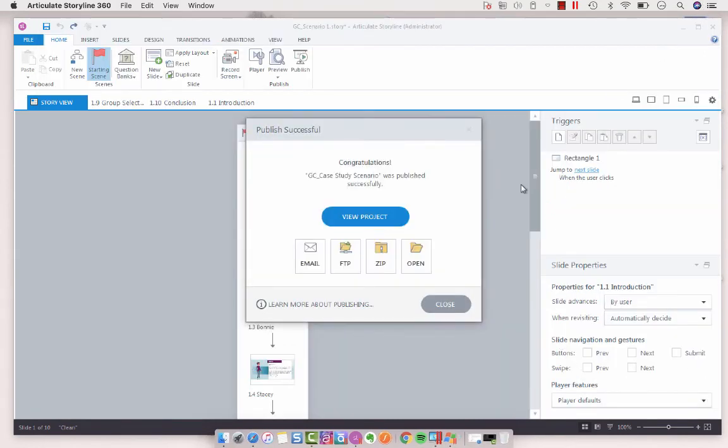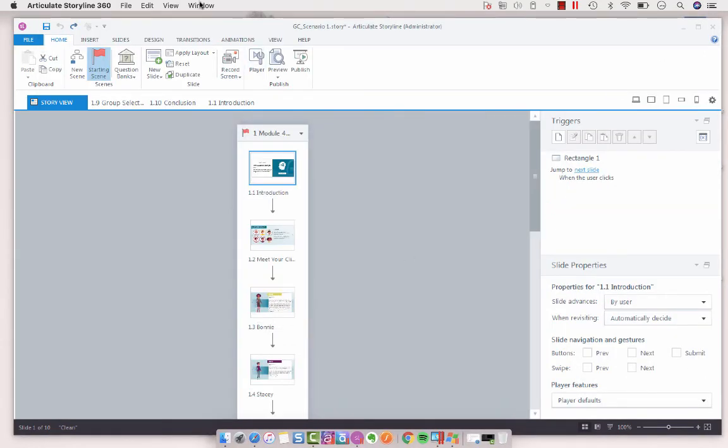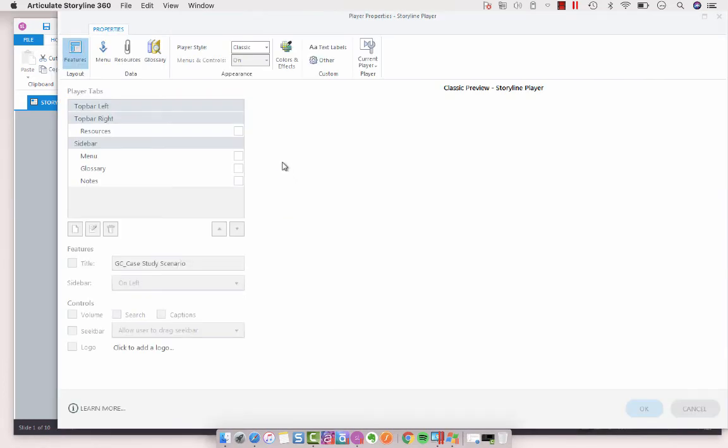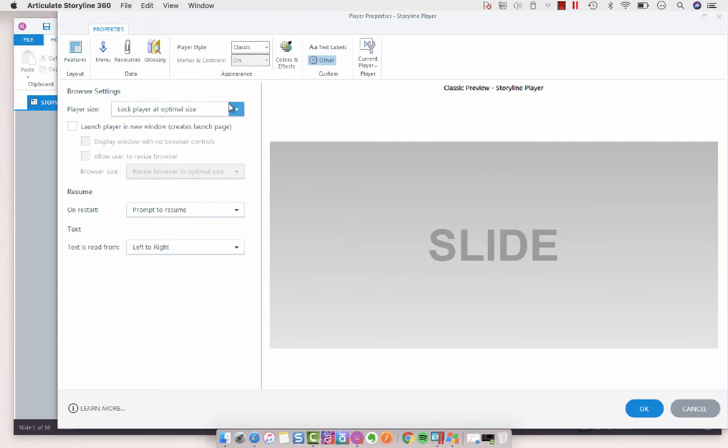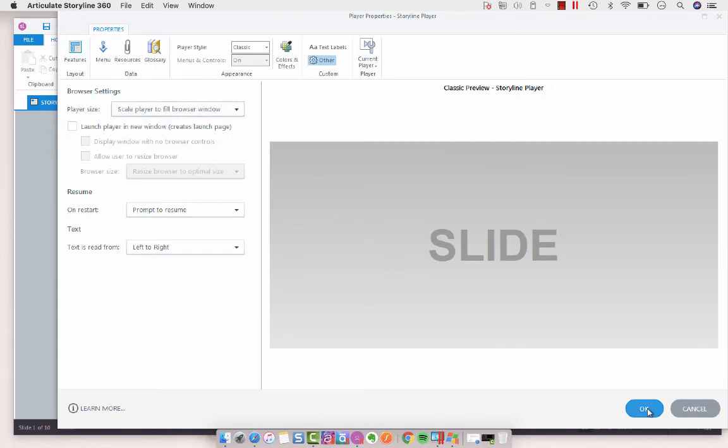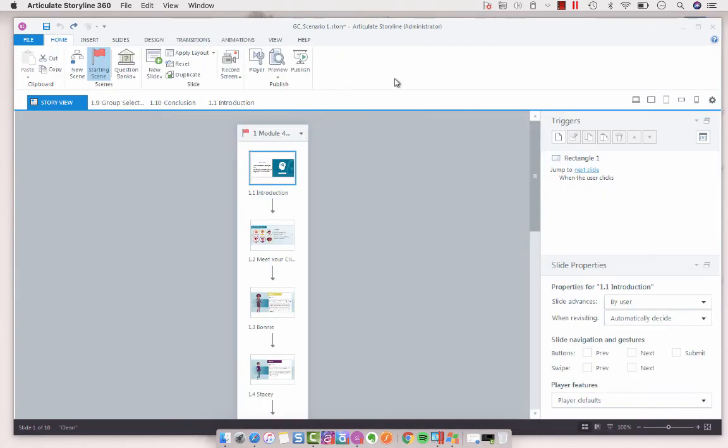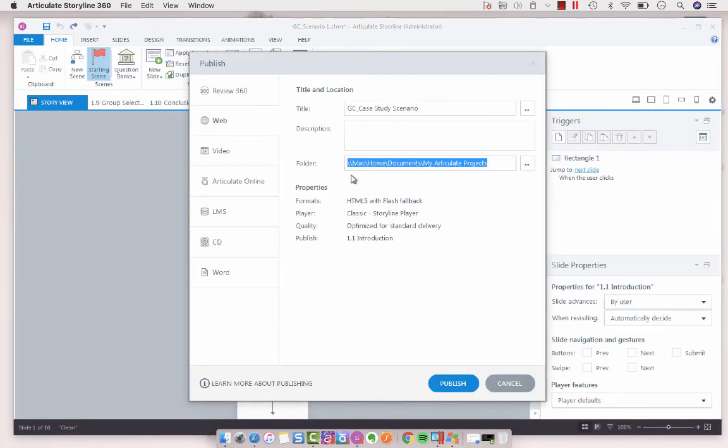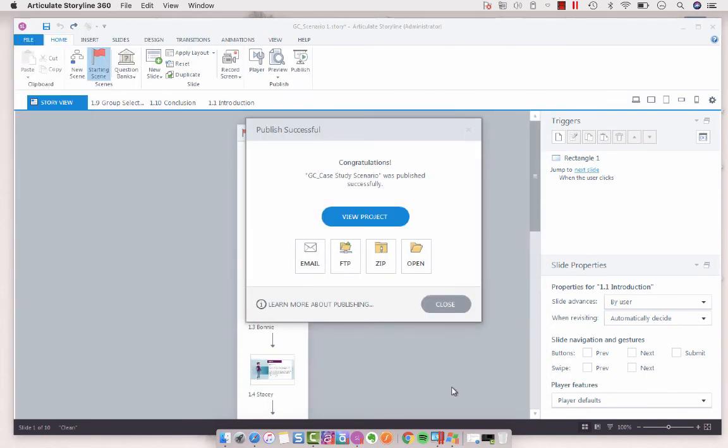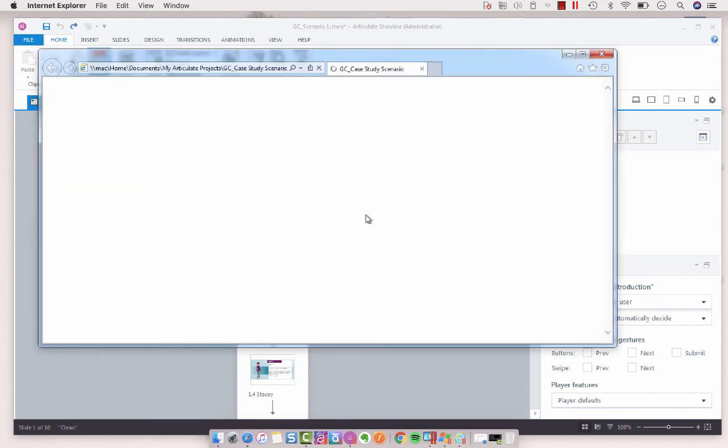So the alternative that I gave her that did work was to go into your player settings, other, and make sure that your player size is set to scale player to fill browser. So we're going to click okay. We're going to republish that slide again. Now what scale player to fill browser window is, is that no matter what size they're on, if they're on a bigger monitor or a smaller monitor, it's going to scale to fit that device or that browser. So let's view project.